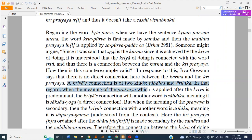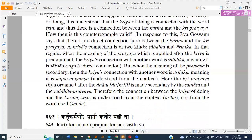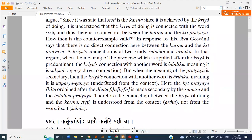A Kriya's connection is of two kinds: Shabtika and Arthika. When the meaning of the Pratyaya applied after the Kriya is predominant, the Kriya's connection with another word is Shabtika — meaning it is Sakshat, a direct connection. But when the meaning of the Pratyaya is secondary, then the Kriya's connection with another word is Arthika — meaning it is Thatpare Gamya, understood from the context. Here the Kriya is made secondary by the Samas, and this is an advanced topic.